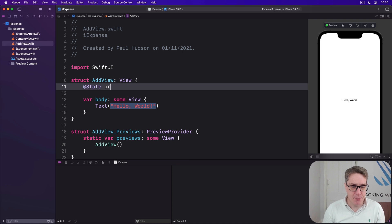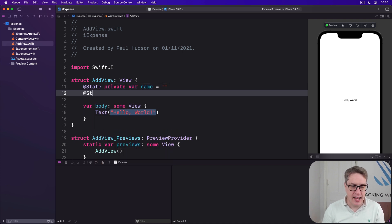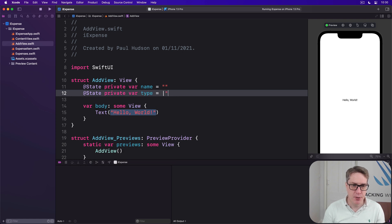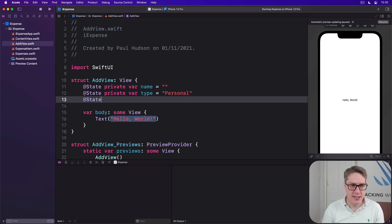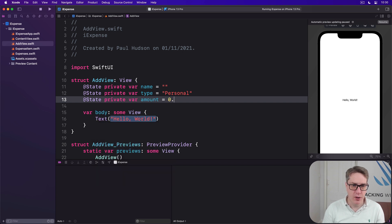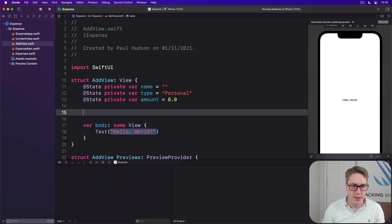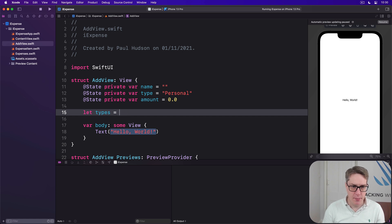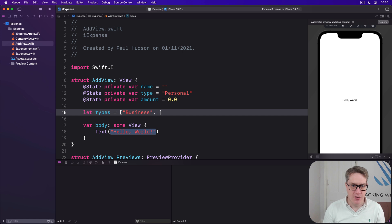@State private var name is an empty string. @State private var type is personal. @State private var amount is 0.0. Then let types be an array of business and personal.